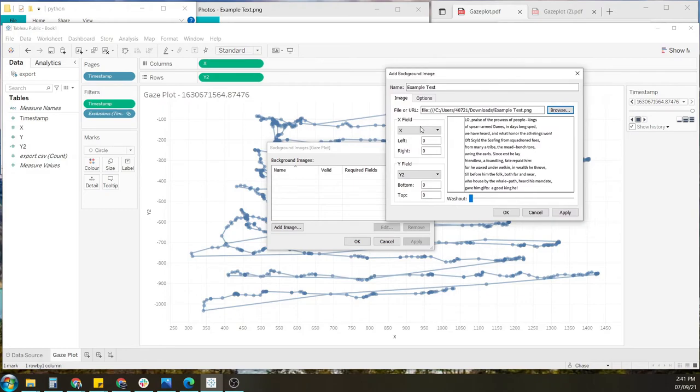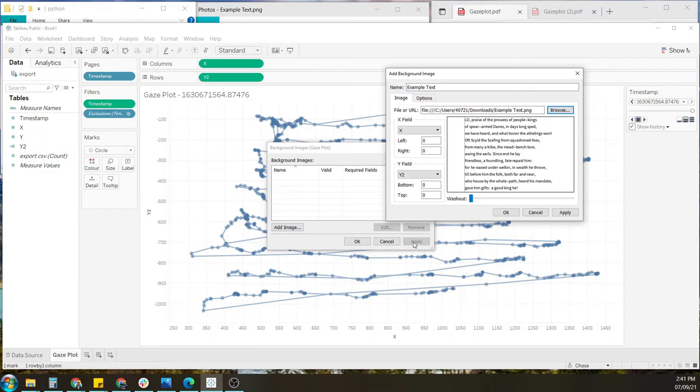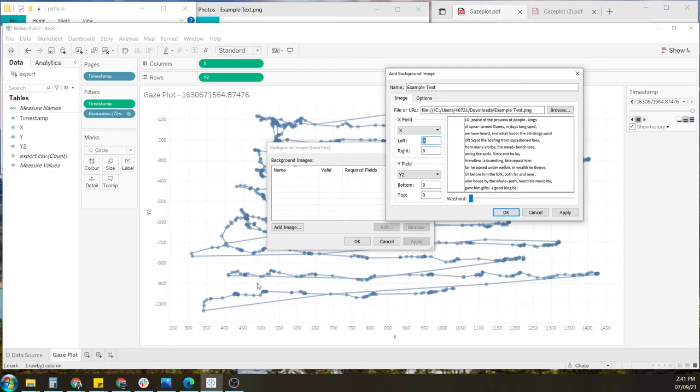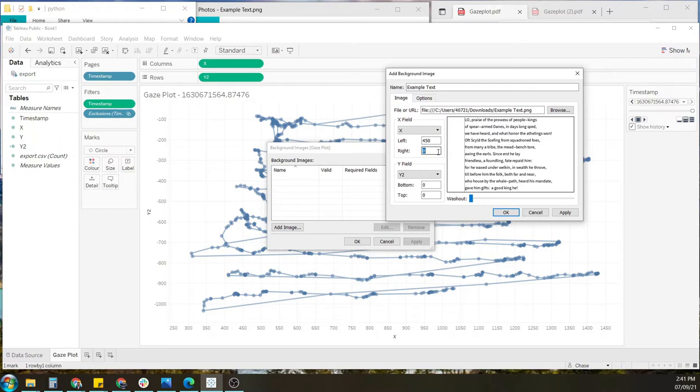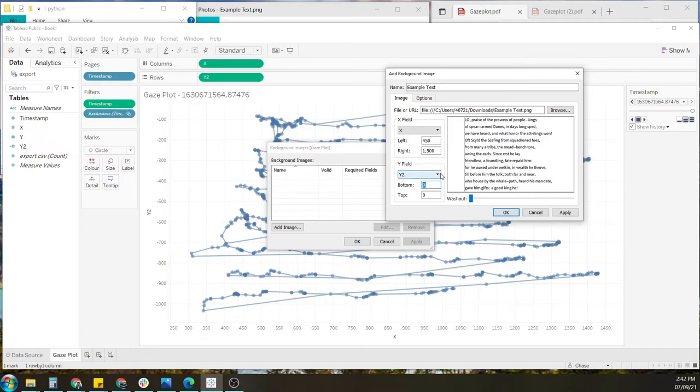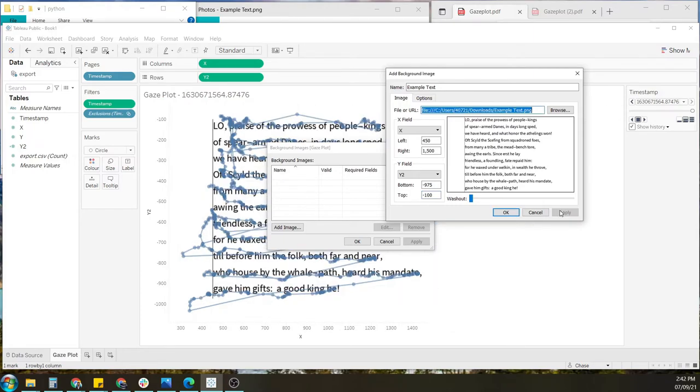So the next thing to notice is on the left hand side, we can see X field and Y field. This is basically setting the parameters of where you want your background to appear. So for the X, which runs along the bottom, the left parameter is where you want the image to start. The left, I'm looking at 450 here, and on the right, I'm looking at 1500. For the bottom, I've done a little bit of tweaking prior to this, so I know these exact numbers. 975, and for the top, we have negative 100. So we'll apply that, and we can see the background image appear behind it.